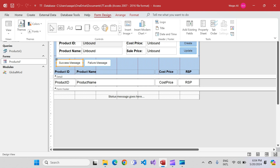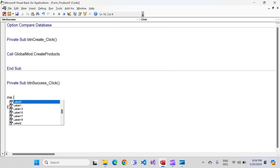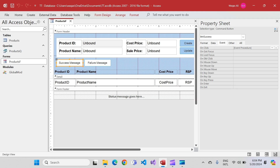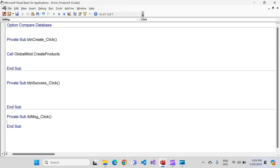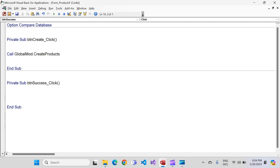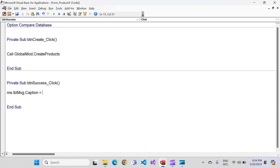Let's go to design view, click on the success message button, go to the event tab, on-click event, and write a line of code. I forgot to give the label a name, so let's name it 'lbl_message' since it will be showing messages. Now back to the on-click event of the success button, I'll write: me.lbl_message.caption = 'The success message has been printed successfully.' Something like that for testing.